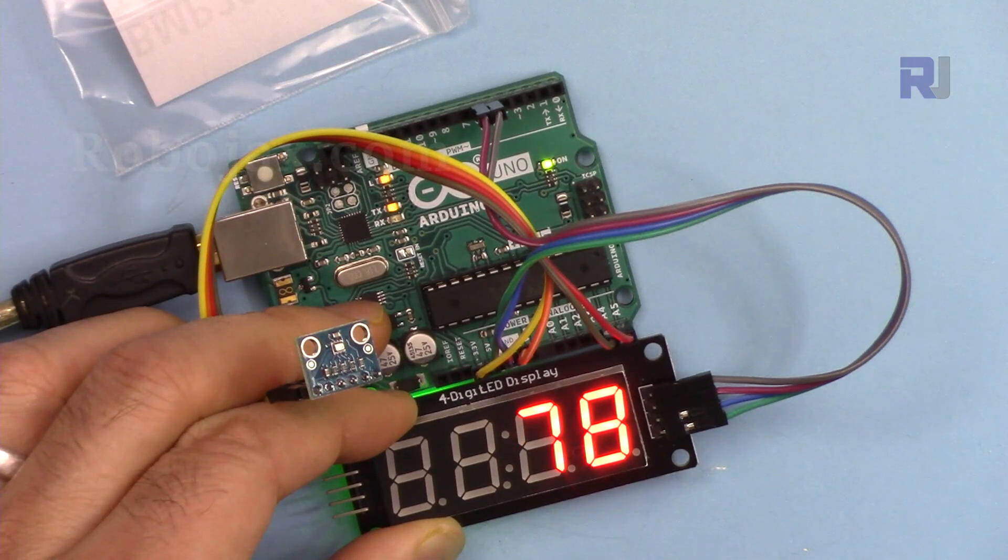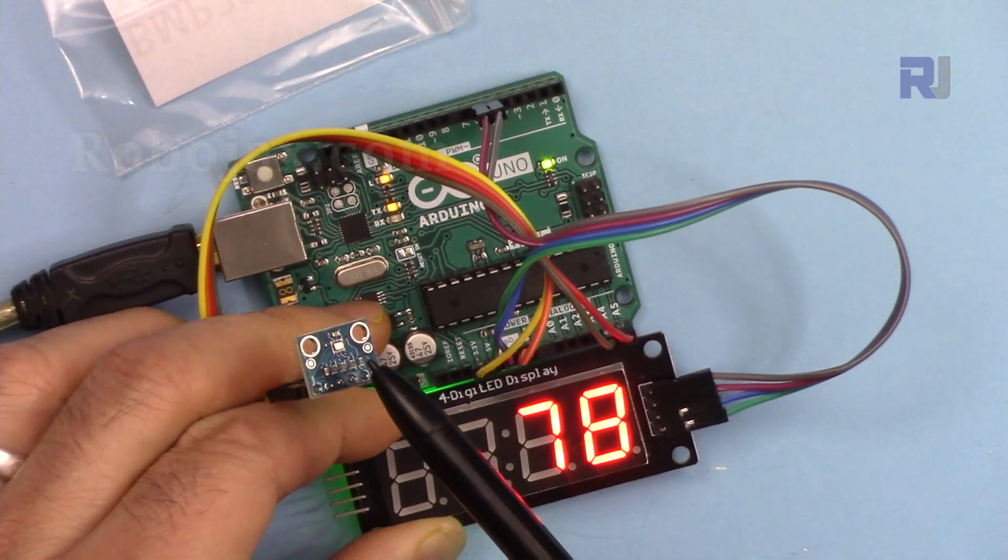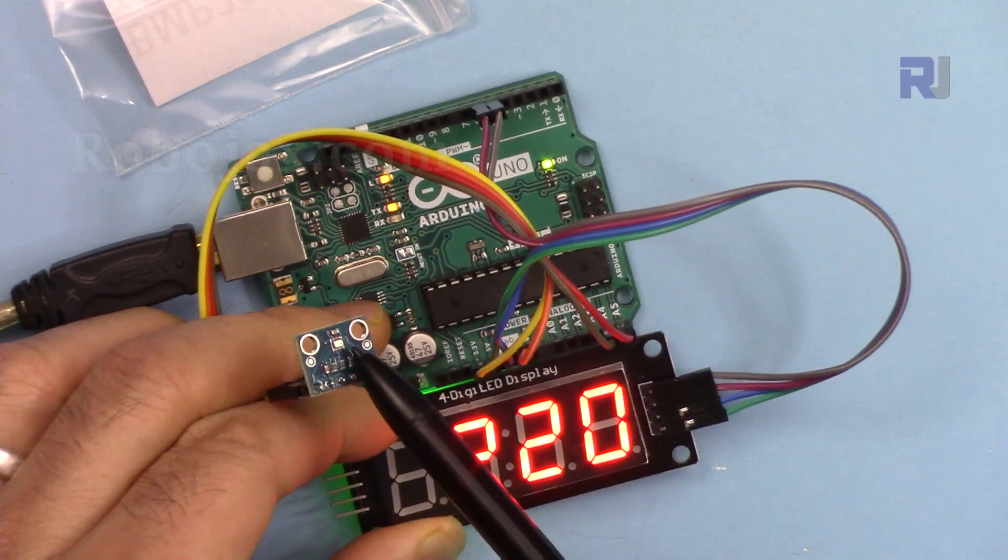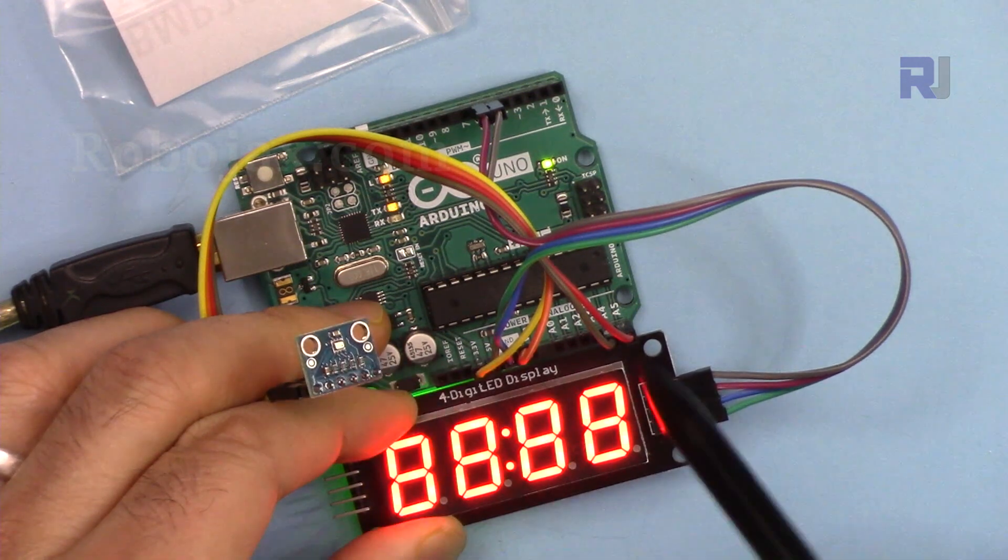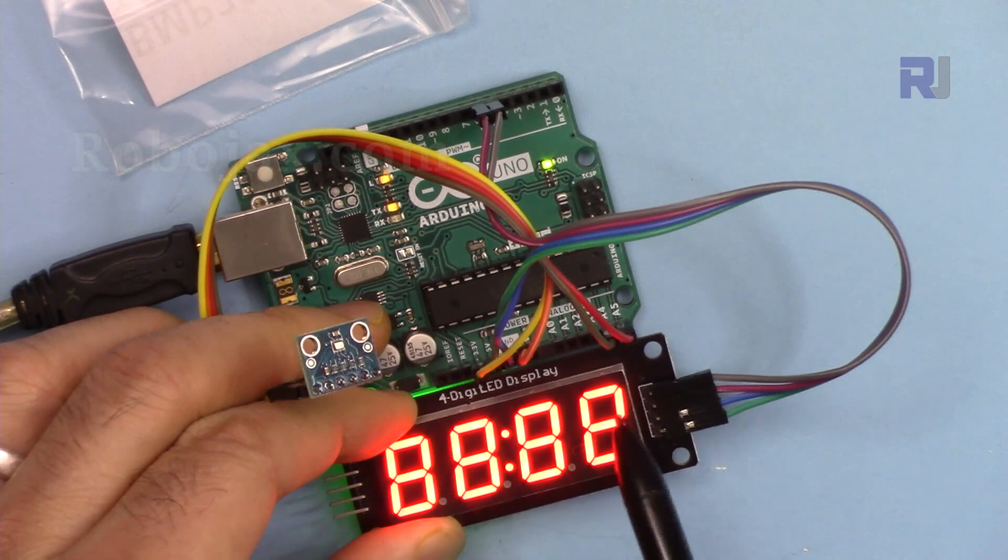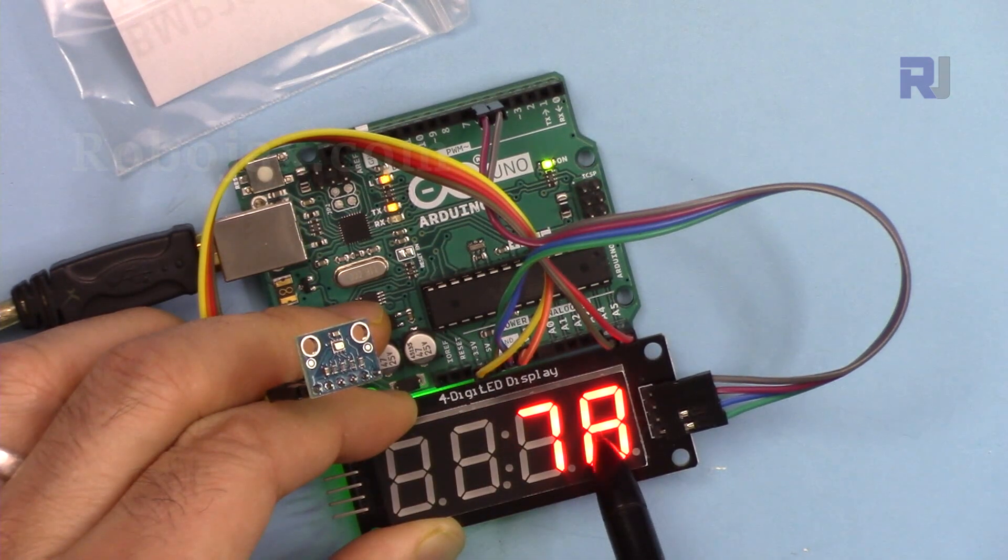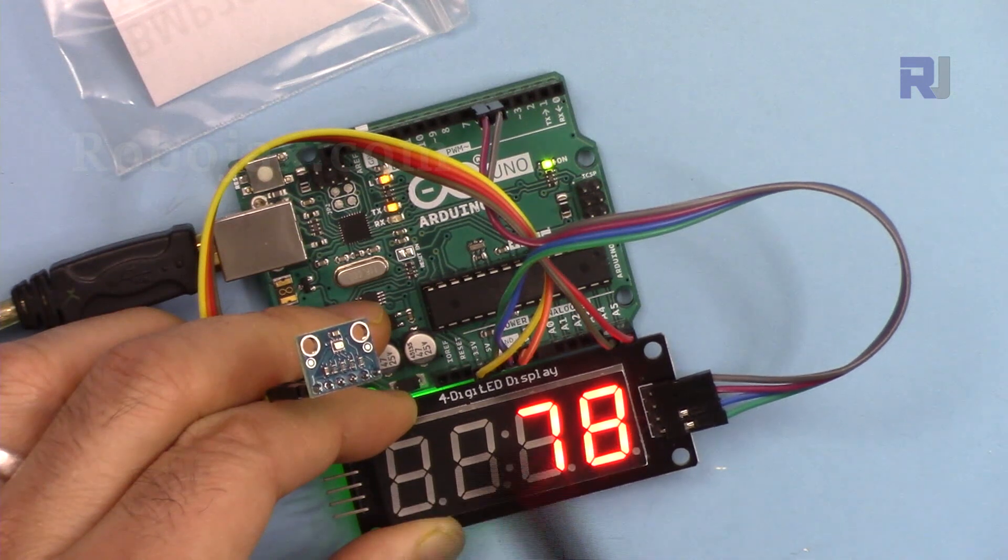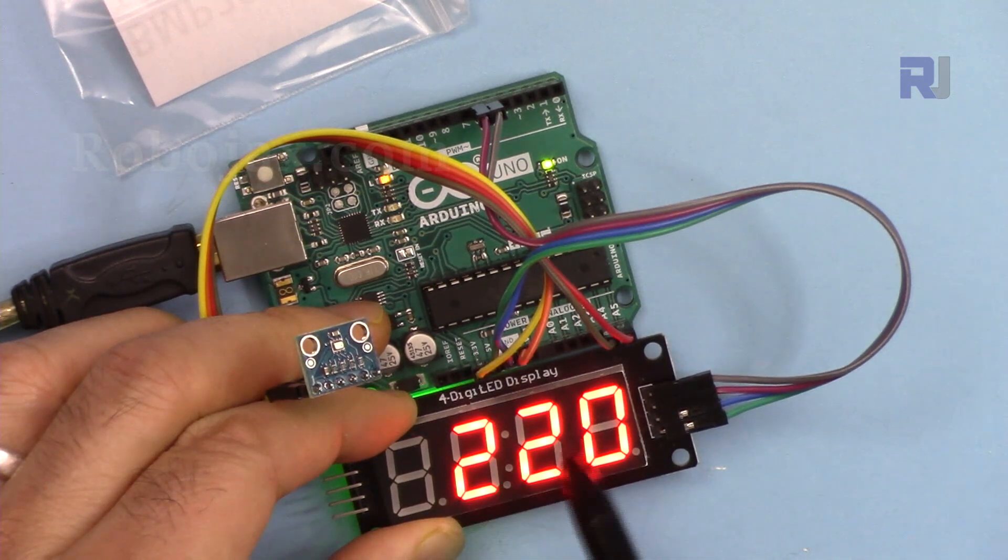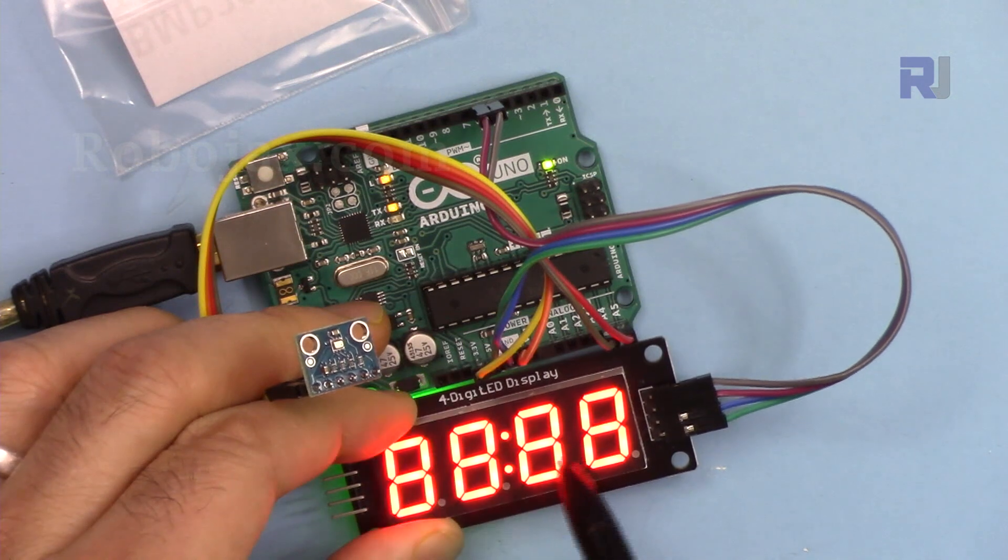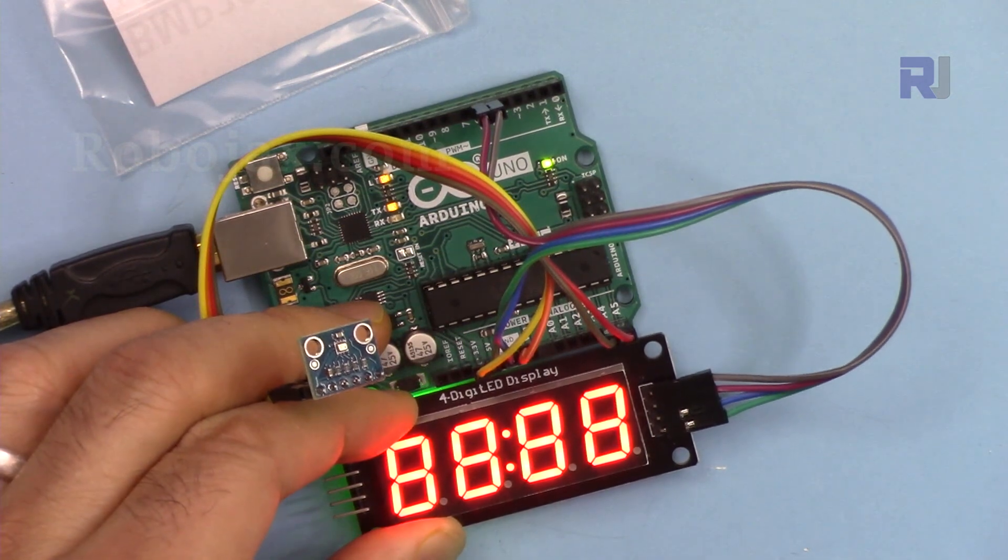In this lecture we are going to learn how we can use this BMP280 barometric pressure and temperature sensor to display the temperature in Celsius and also in Fahrenheit, and then we are going to display the approximate altitude on this seven segment display based on TM1637.